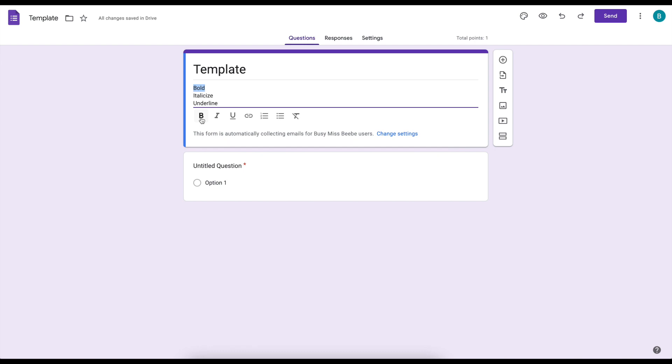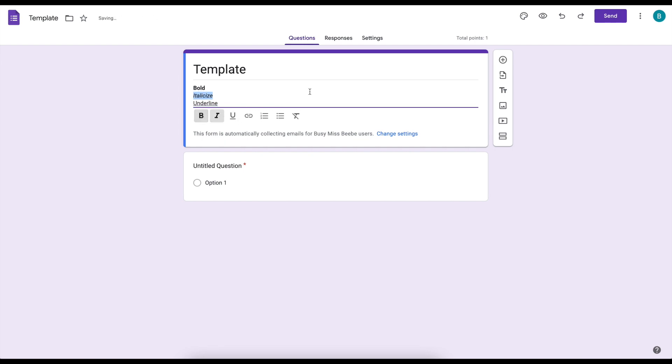So now you can bold, italicize, and underline your text. So I highlight and click bold. I can click italicize. I can click underline. Your shortcuts like ctrl or command u for underline, they work as well. The interesting thing I've noticed though is I cannot bold and italicize something. The only thing I cannot do is have something bold and italicized. It's one or the other.